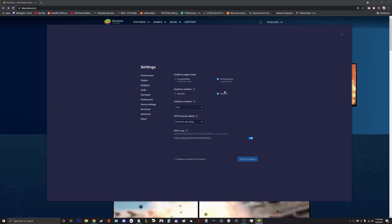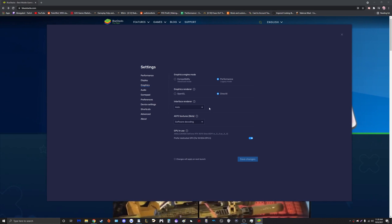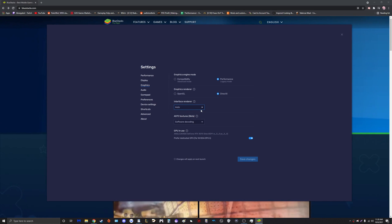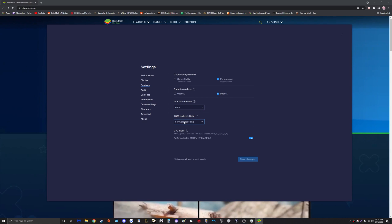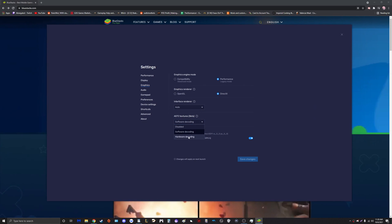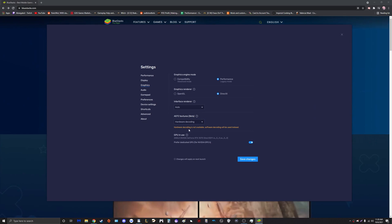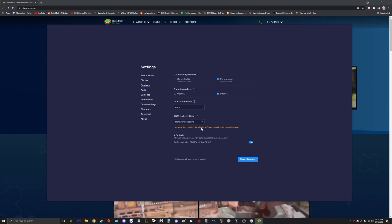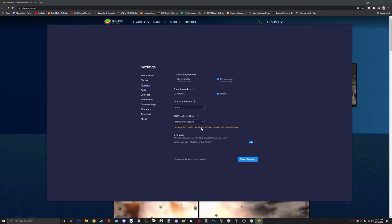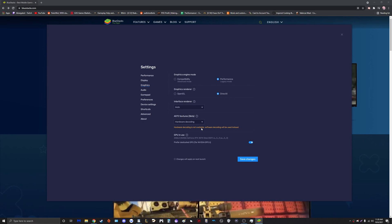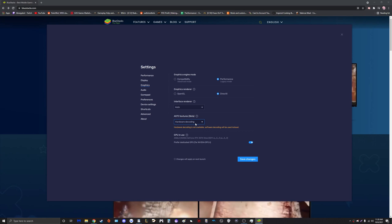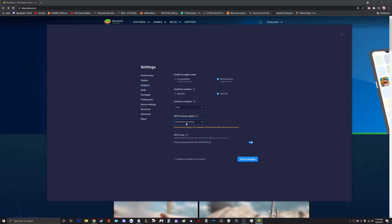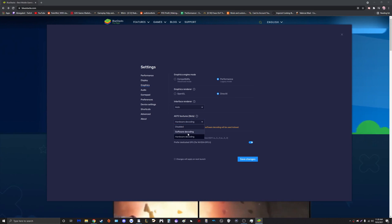Again, this might be different for you guys, everybody has different hardware, but in my experience DirectX has yielded better results. Interface renderer you may leave this on Auto. ASTC textures: to my understanding, if you have hardware decoding available, hardware decoding is better in terms of performance. Unfortunately mine does not, so we'll just put it on Software, no problem there.